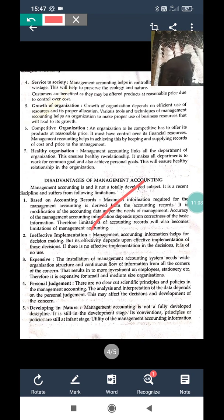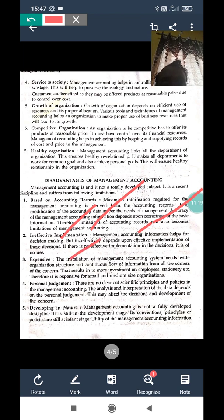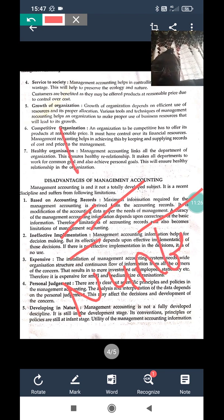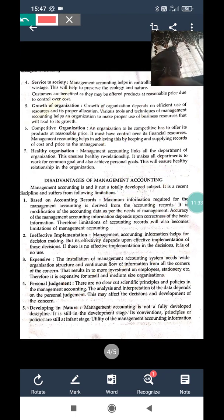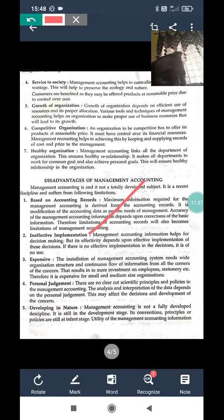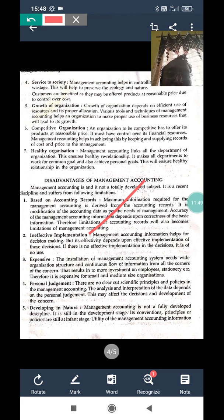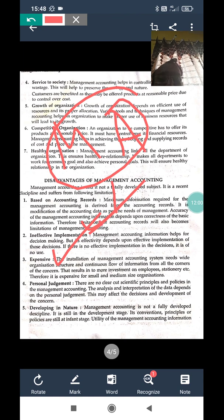The second disadvantage is ineffective implementation. Management accounting information helps in decision-making, but its effectiveness depends on how much it is actually implemented. If a policy is only framed but not implemented, it is not successful. Along with policy framing, implementation is also necessary.